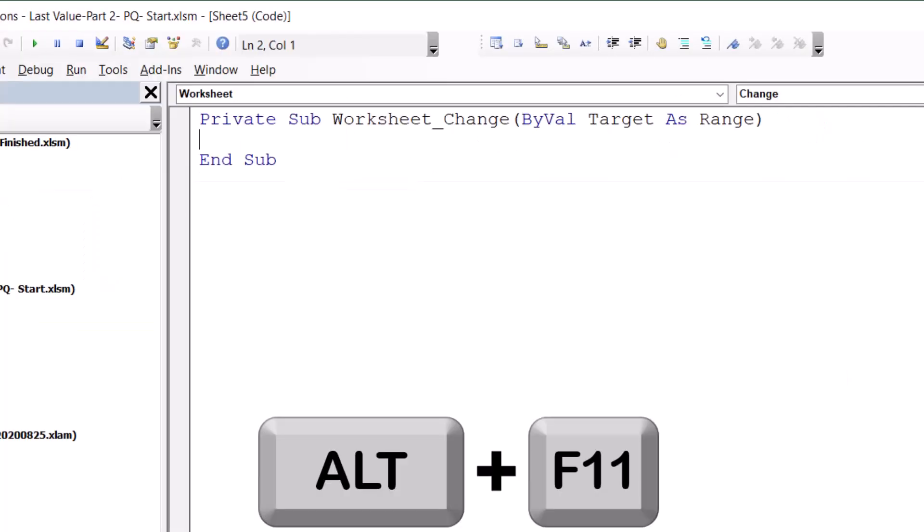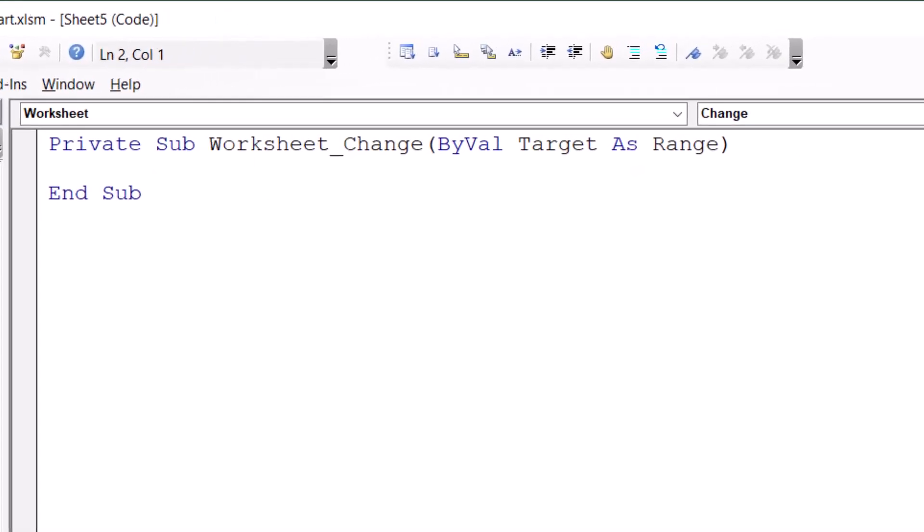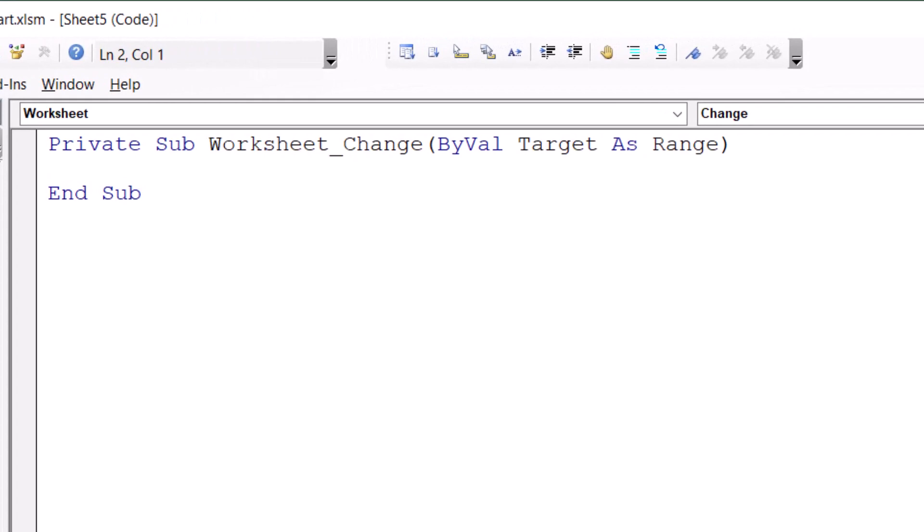And my code will look at the selected cell called the target. And it says, if target.address equals range I2.address, then go ahead and refresh the